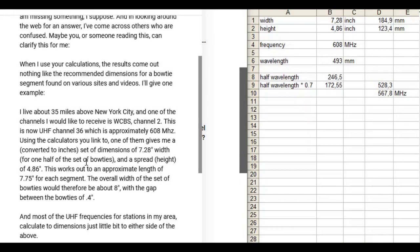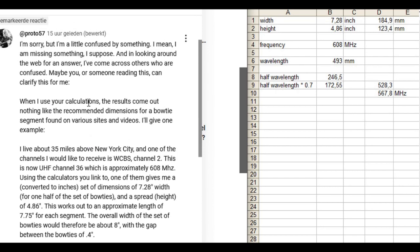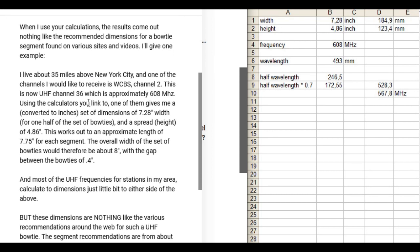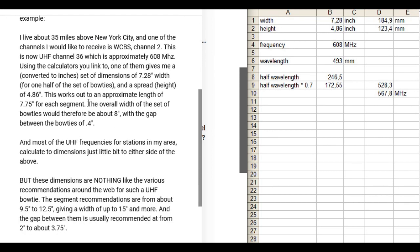I've been asked for a reaction about some unclearness in the bowtie antenna story. This is the question and it is unclear for this person what dimensions are correct. So he is talking about...